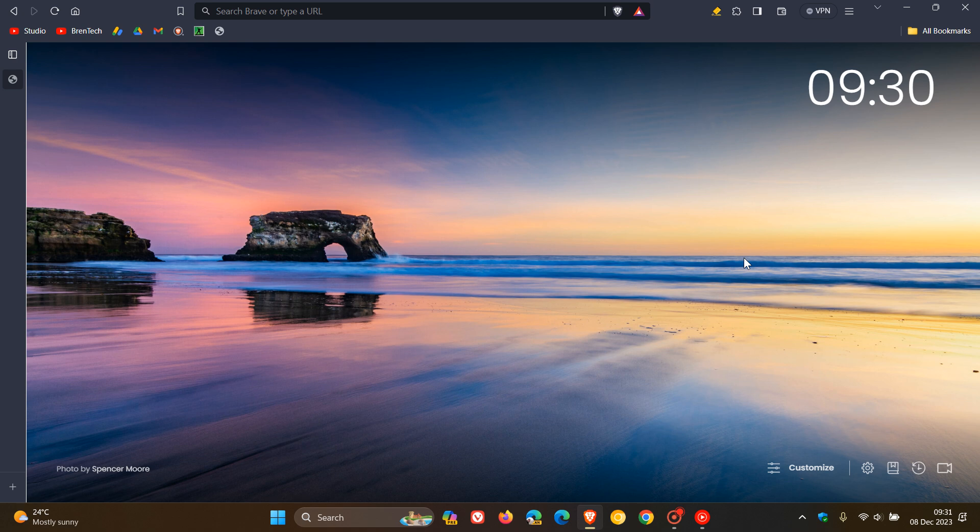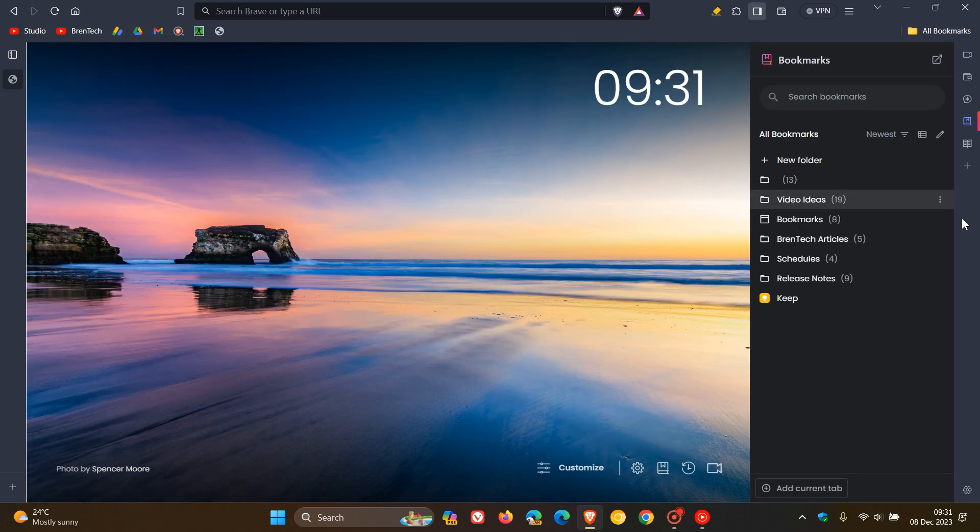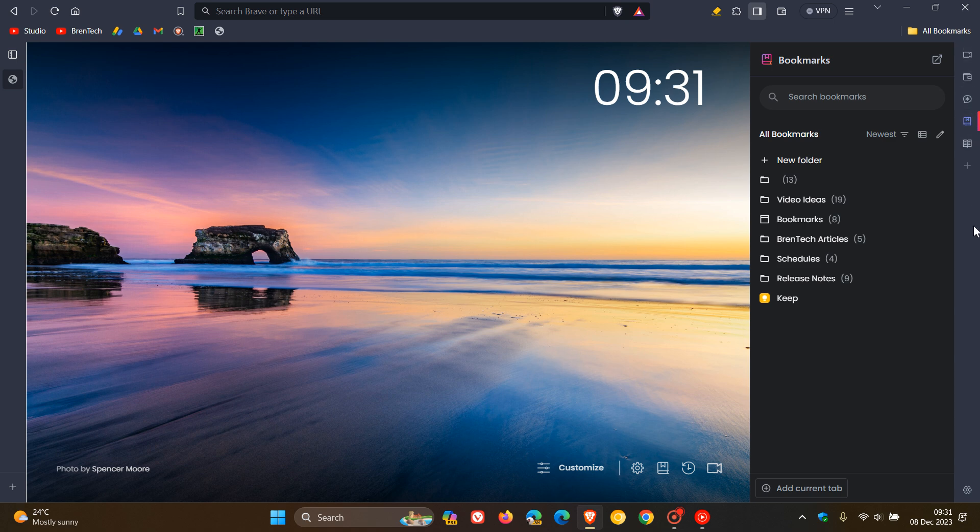They've also added a universal online installer for Windows. They've also added a system default theme mode on Linux. So if you are using Linux, you now have a system default theme mode. And they've also updated the margins for sidebar buttons, so that's a bit of a UI improvement.